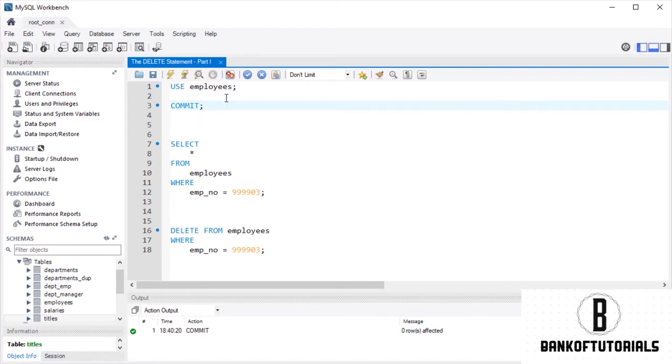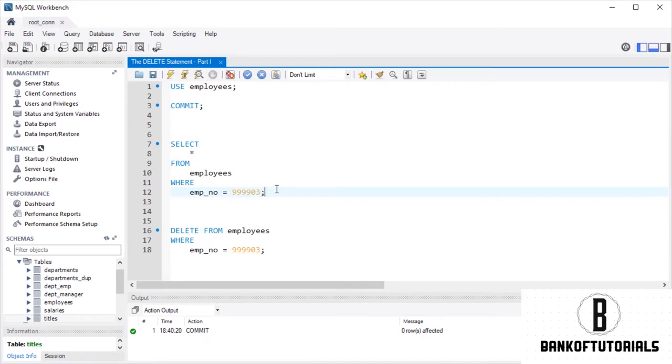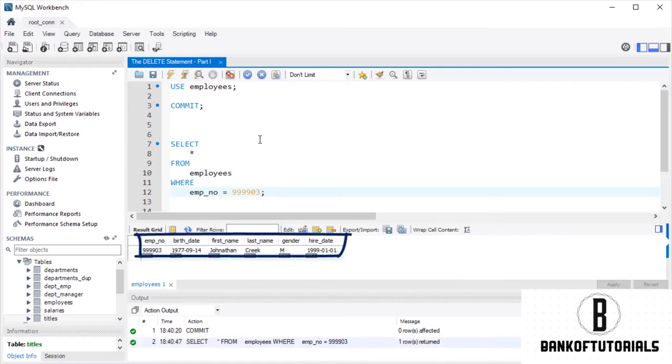In the lectures about insert and in the exercises attached to it, under employee number 999-903, you added some information about Jonathan Creek. Let's select his record in the employees table. Fine, we can see his birth date, gender, and hire date.